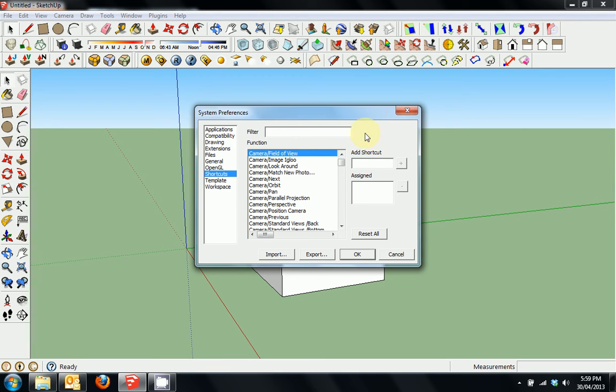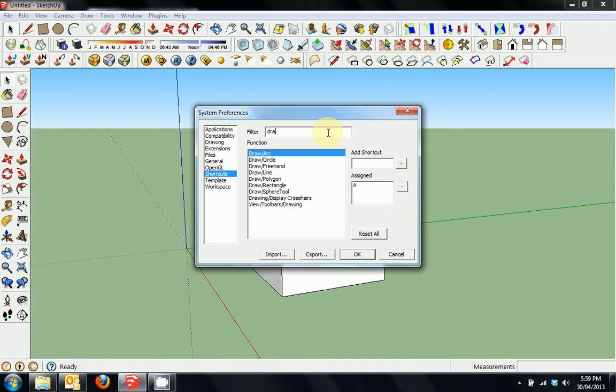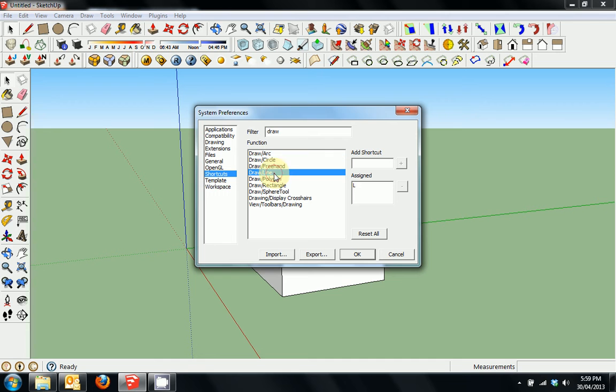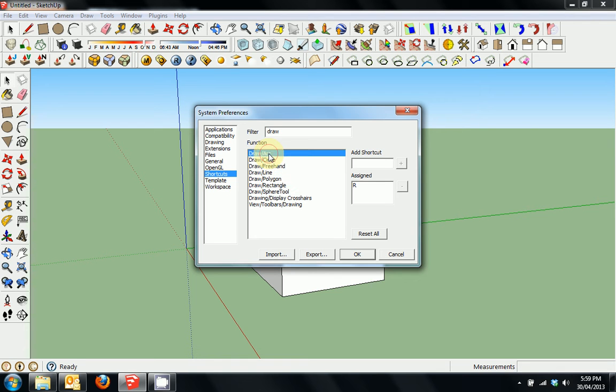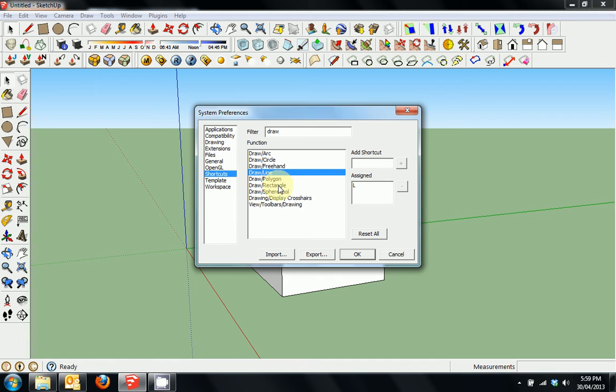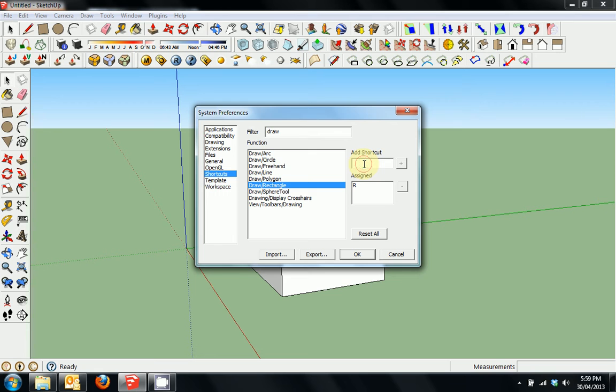What I would suggest is in the filter section, if we type the word Draw, you can see the assigned letters for things like arcs, circles, lines. I don't have everything assigned, but just the general things that I use quite a lot. A for arc, C for circle, L for line, R for rectangle, that kind of thing. You basically just click Add Shortcut, type the letter you want, and press Enter.